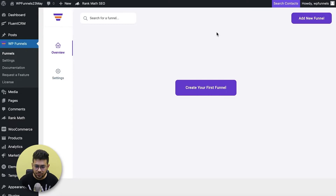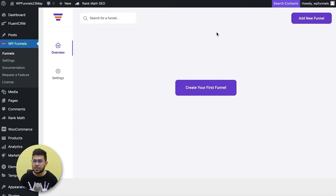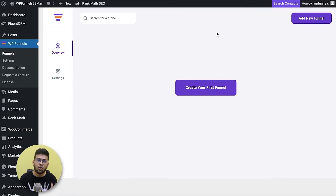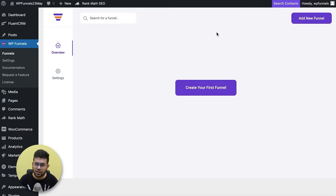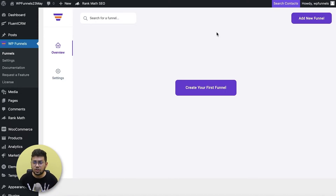An order bump is basically a quick offer you can make right on the checkout page which a buyer can accept with just one click. This is a special sales funnel technique which allows you to increase your order value right on the go — while the person is about to pay, he gets an offer which he can accept with just one click. In the next few minutes you'll learn how to add order bumps to your checkout page to increase your sales.